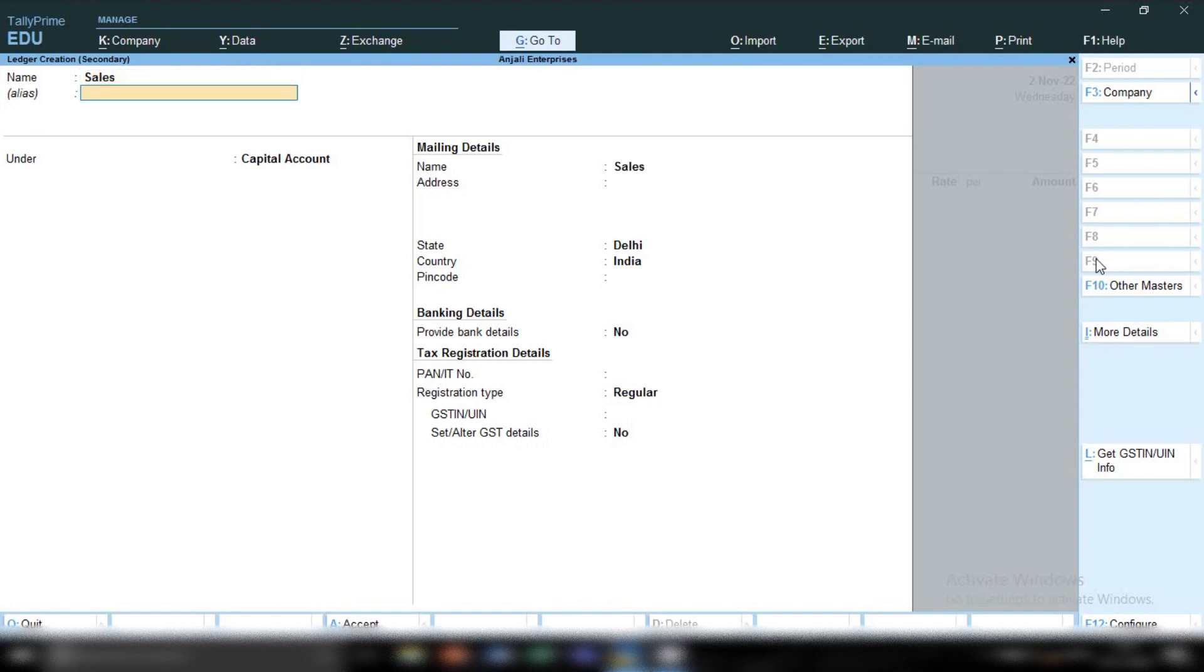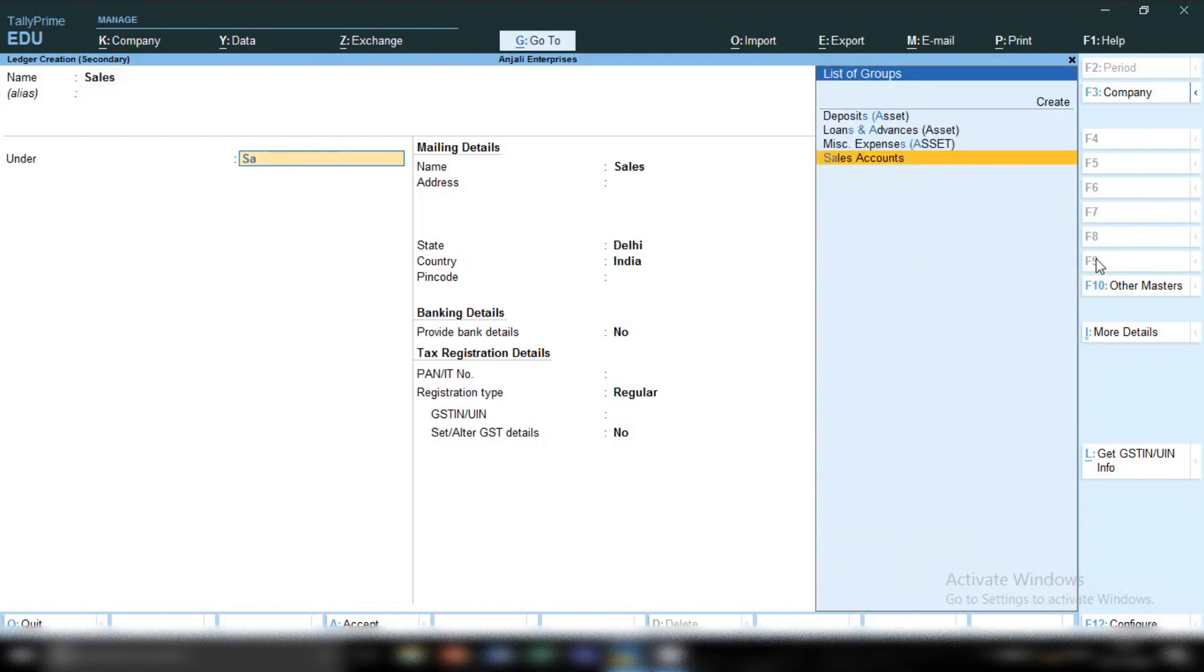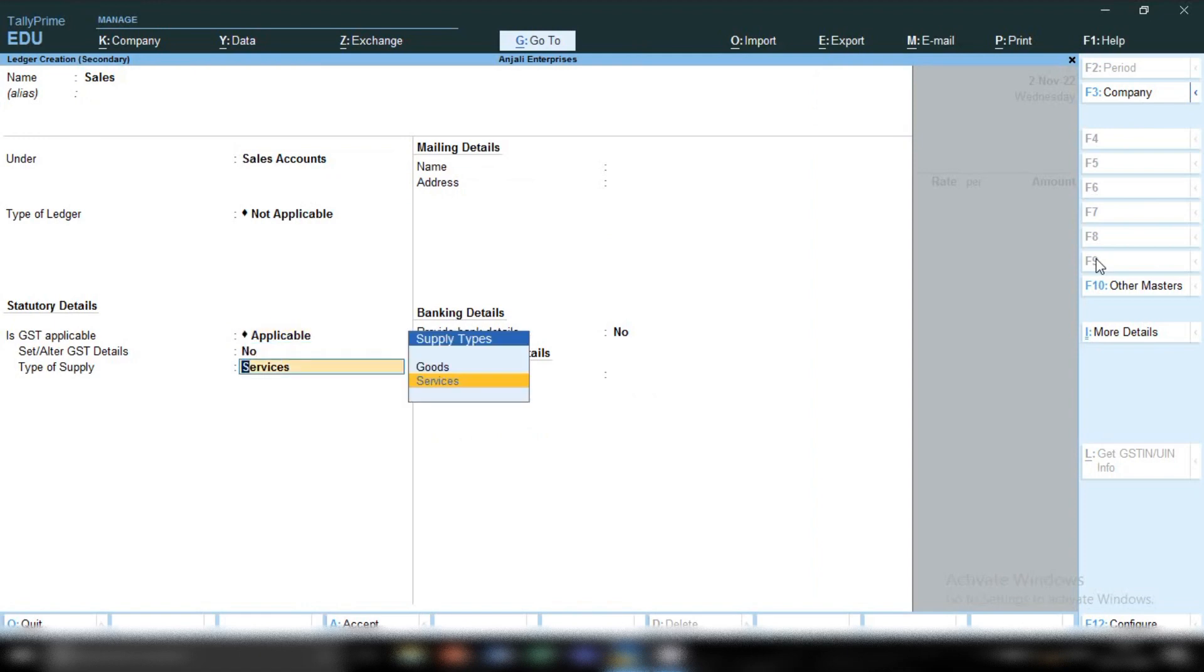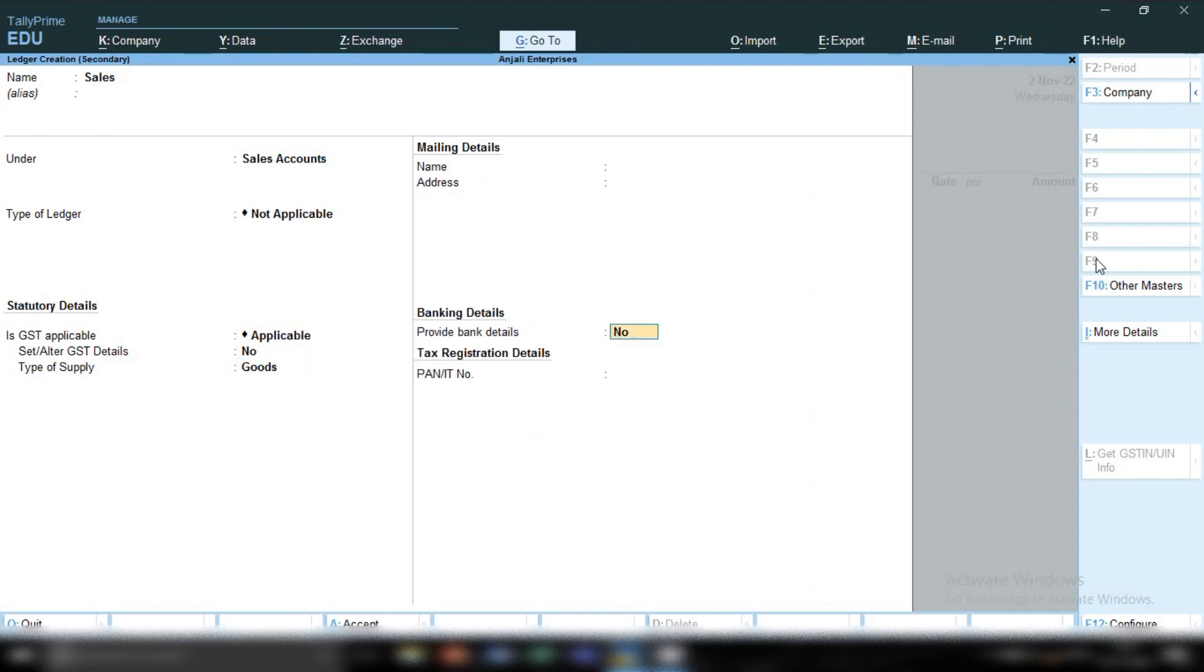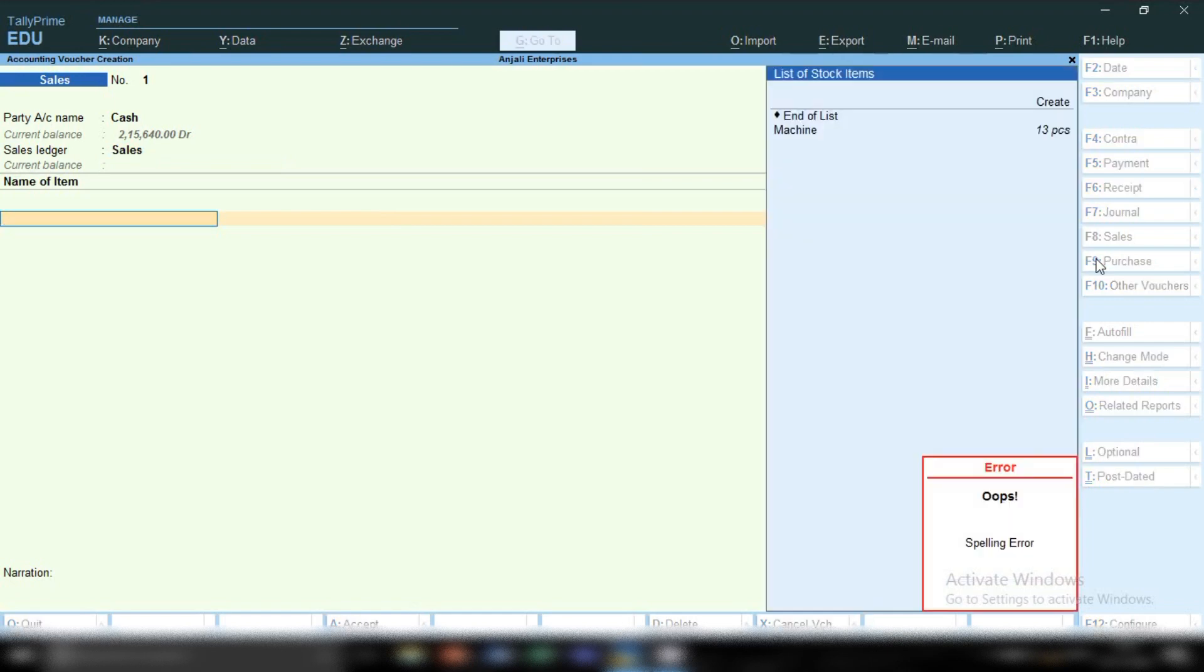I'm going to create and show you how to create it. Sales under group sales account. GST will be applicable, set alter GST to no because we are creating a common ledger. Type of supply: select goods if you are selling goods, or select services if you are selling services.